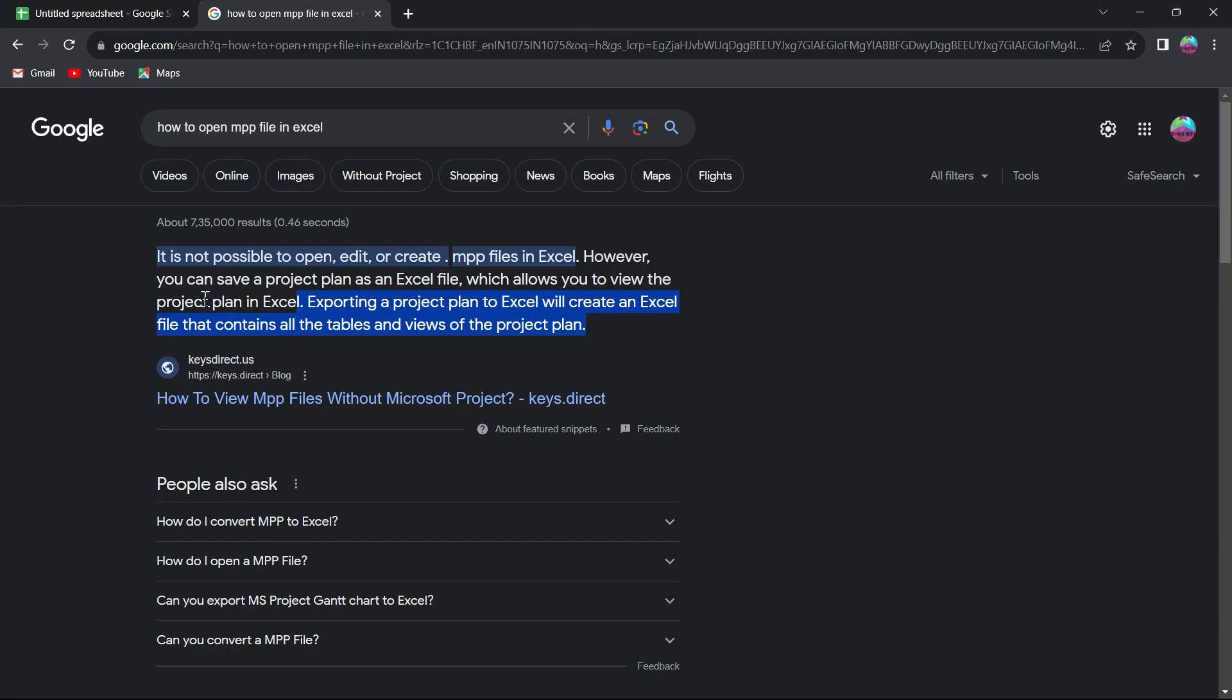So basically, we can't open, edit, or create an MPP file in Excel, but we can save a project as an Excel file from Projects that will allow us to view the project plan in our Excel.